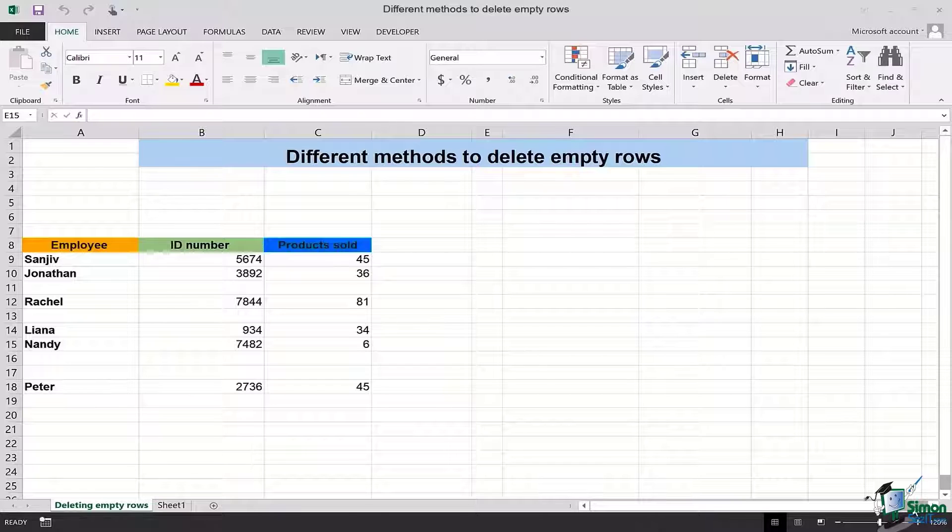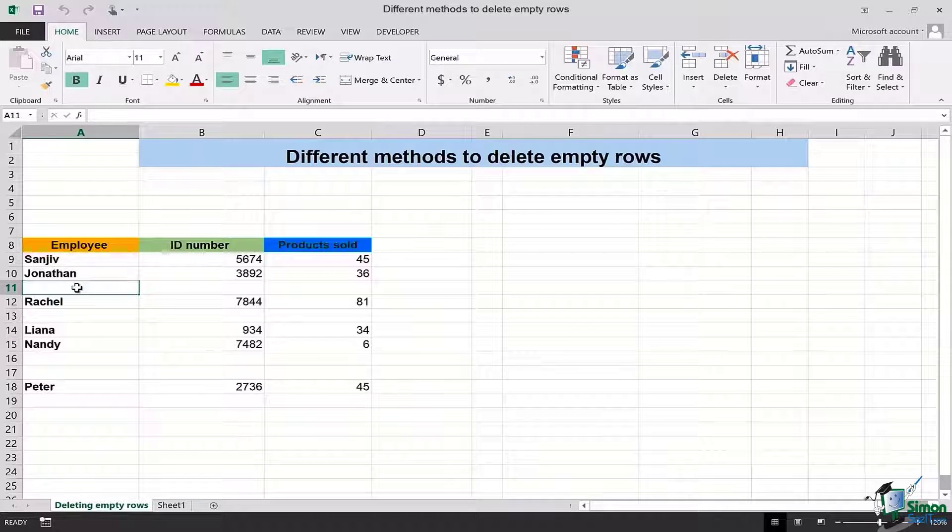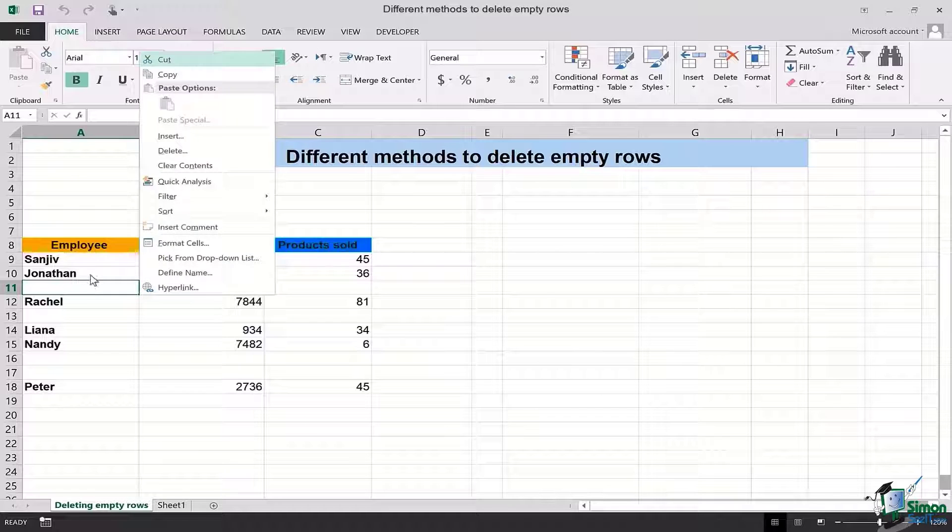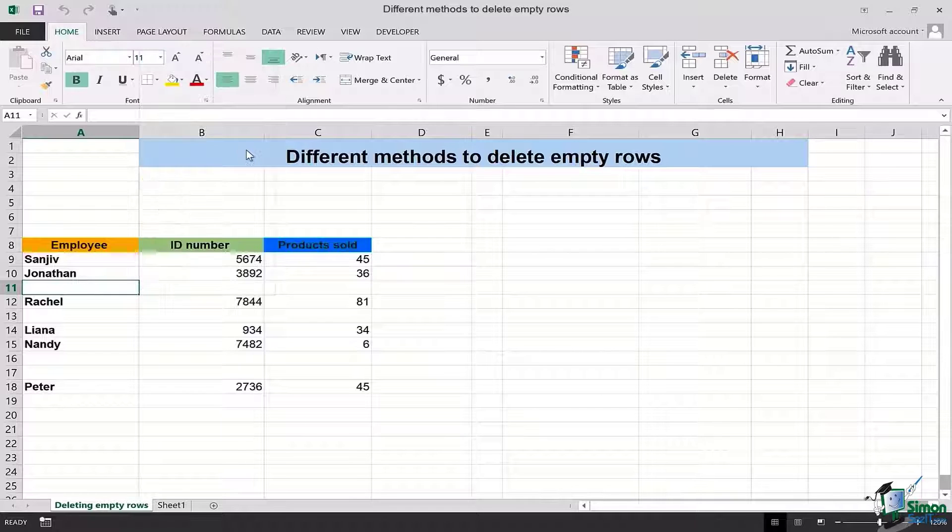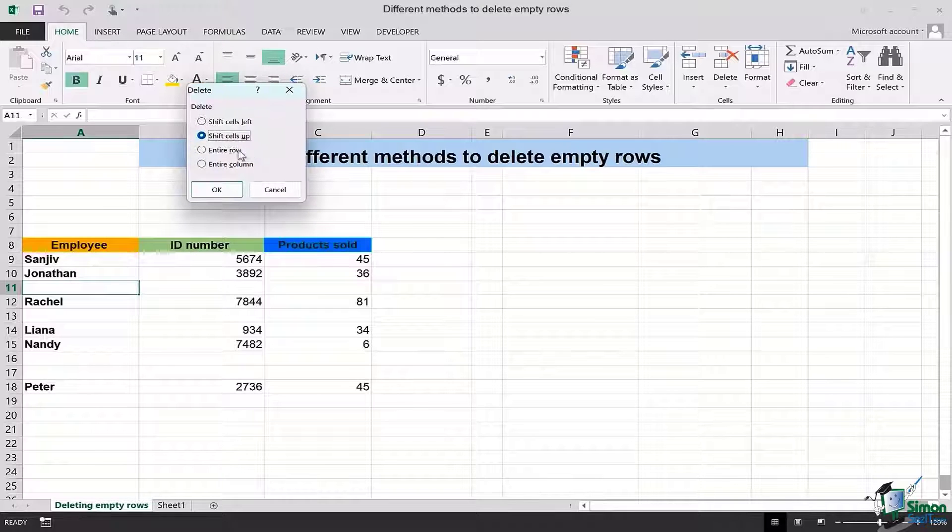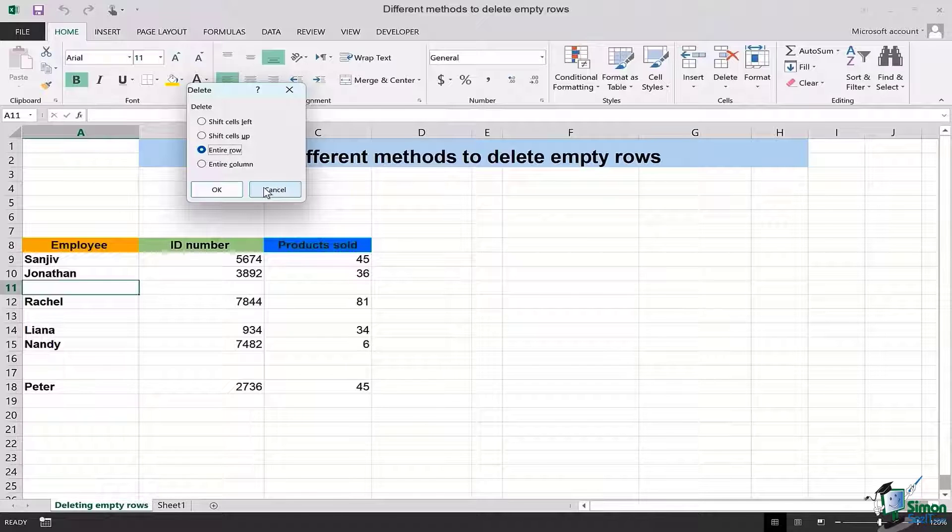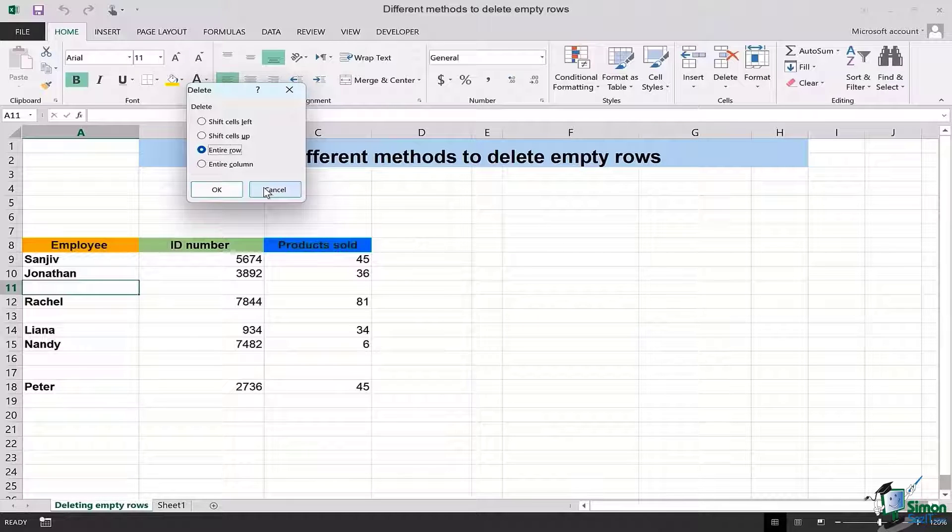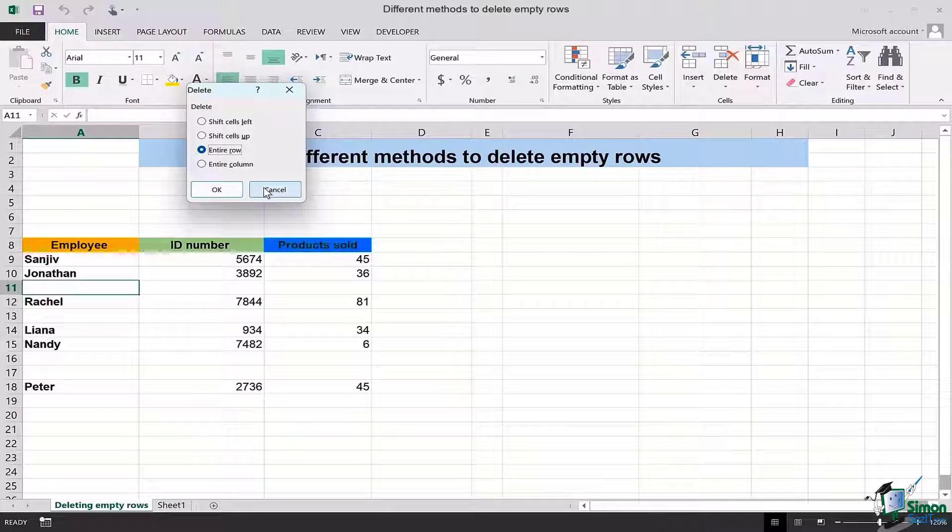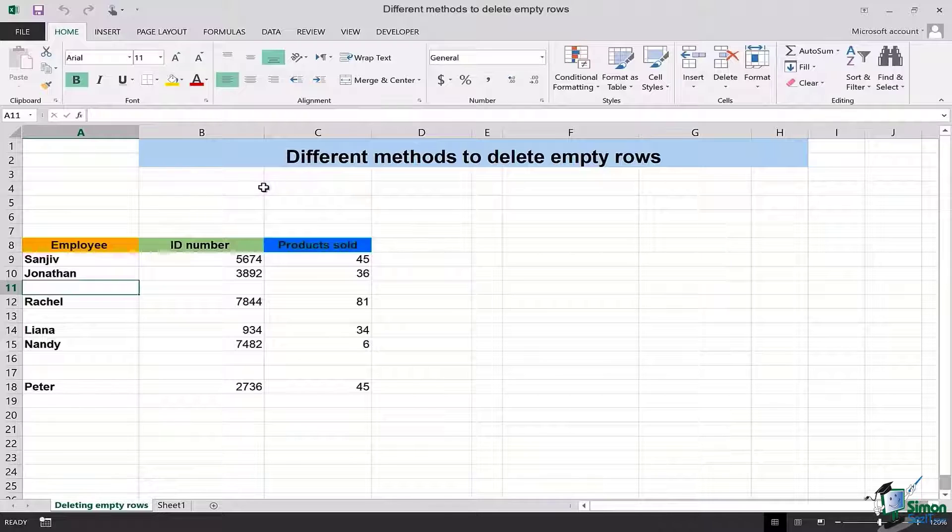...is to simply go to the row, select any cell and right click, go to delete and simply delete the entire row. This is something conventional that you have been doing before, but this time I'm going to introduce you two different methods which are unique and easy to follow for deleting empty rows.